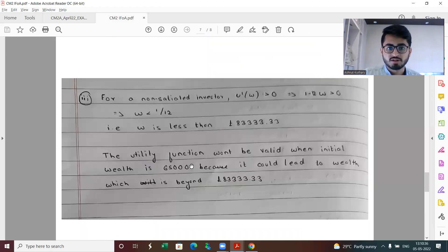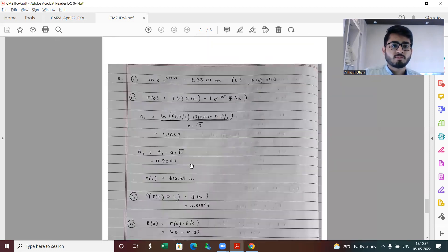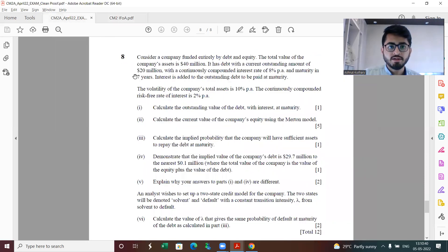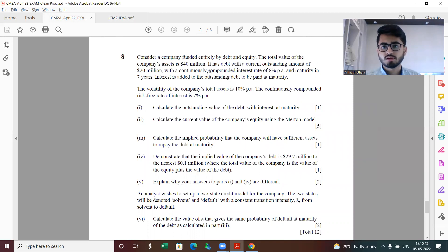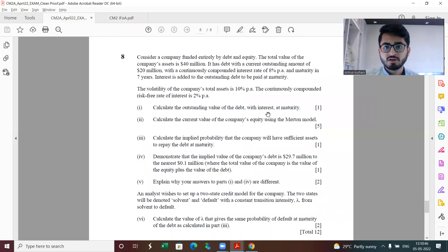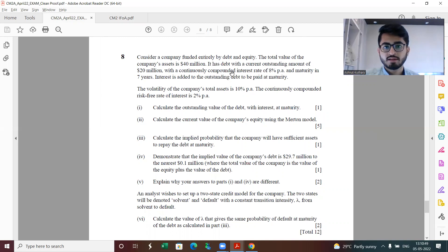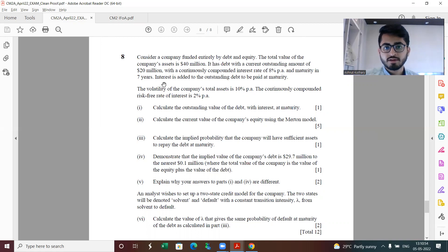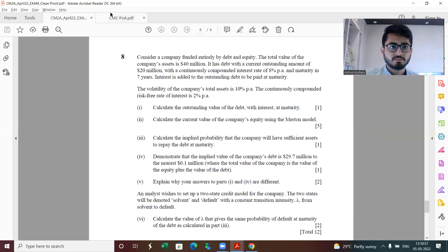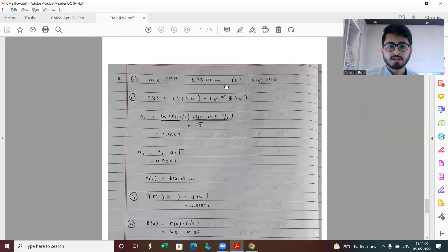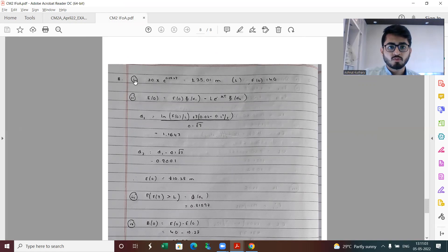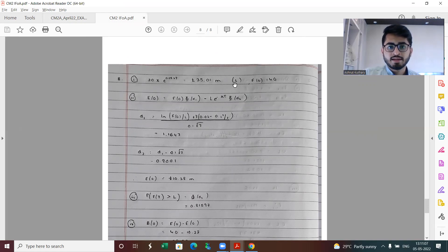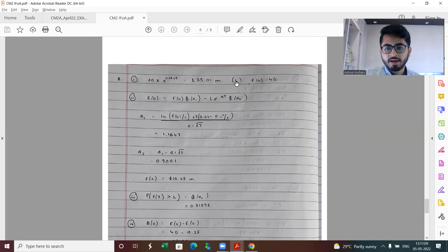Finally, question number eight. This is basically using the Merton model. First part is calculating the outstanding value of the debt. Today it's basically 20 million dollars, and the continuously compound rate of interest is 8% per annum, maturity is in seven years. Interest is added to the outstanding debt to be paid at maturity. Here is a quick glance at the solution of each of these parts.